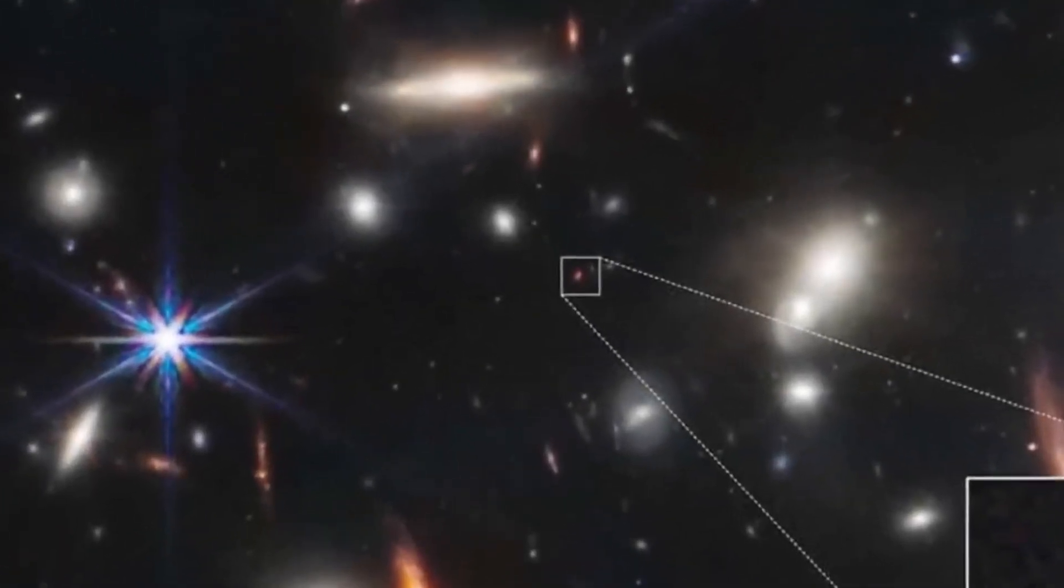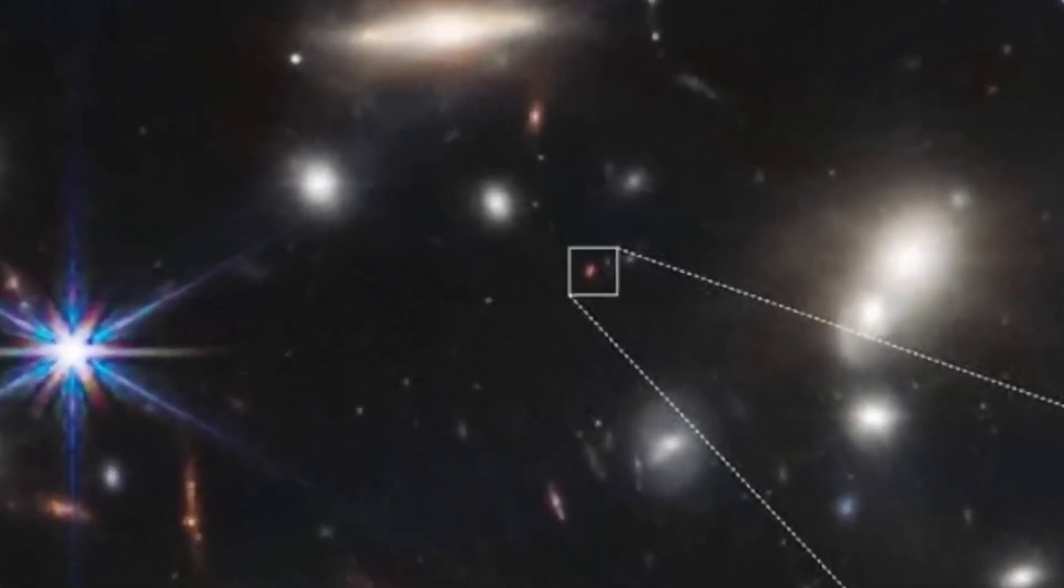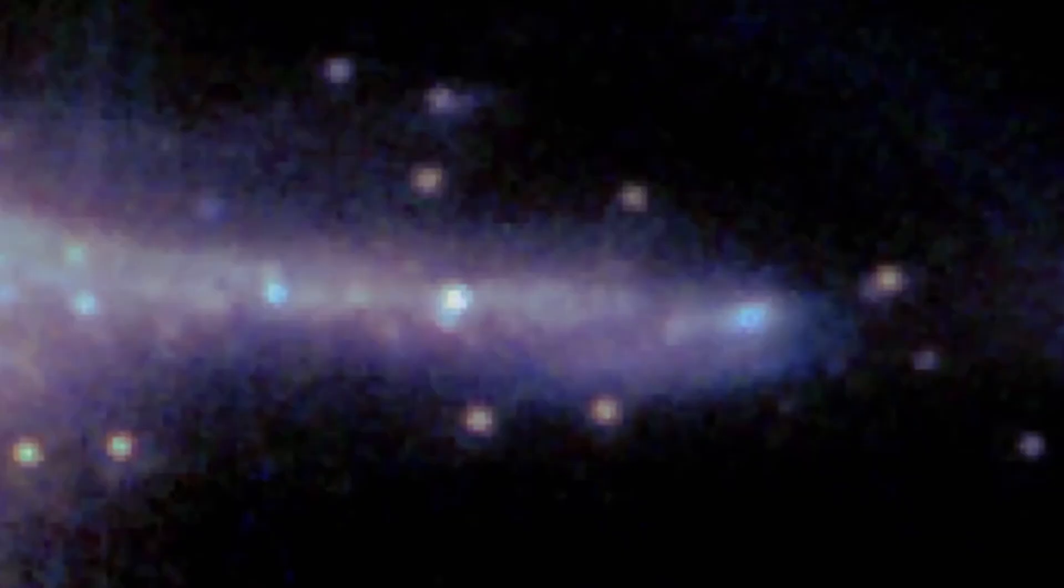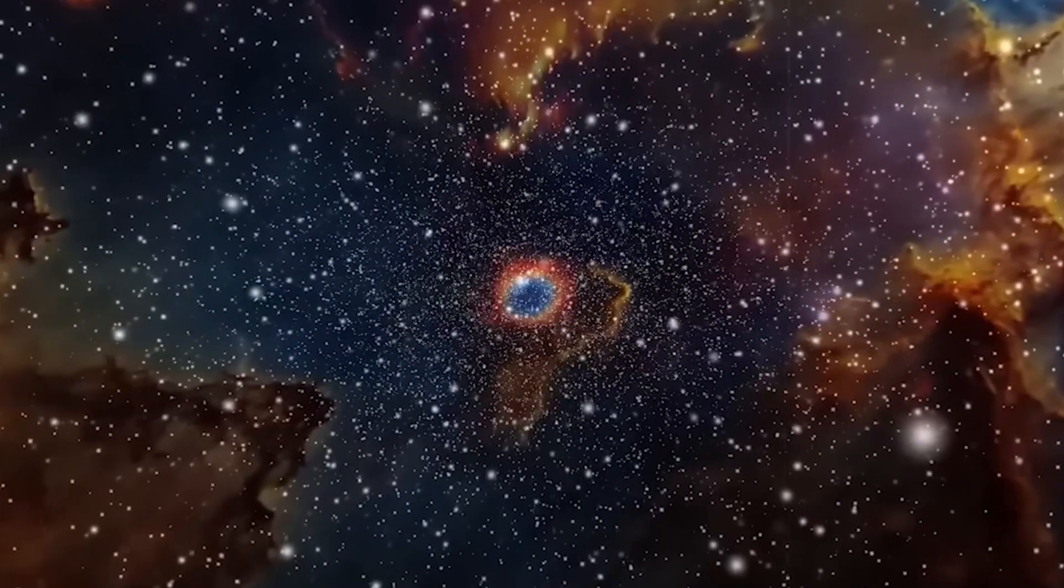If you're in any doubt about how significant these new images are, I wish you could be in this room because around me are the scientists, the astrophysicists, the cosmologists who really understand how they've changed our view of the universe.